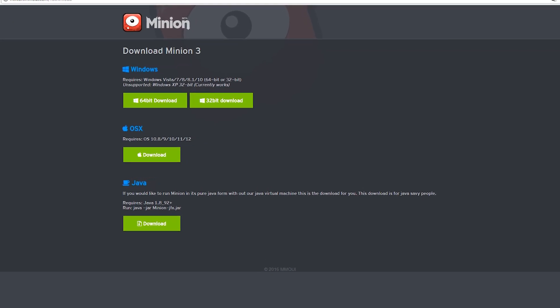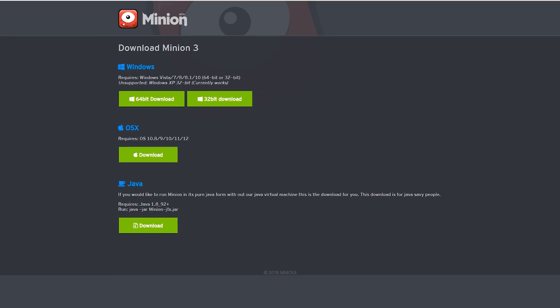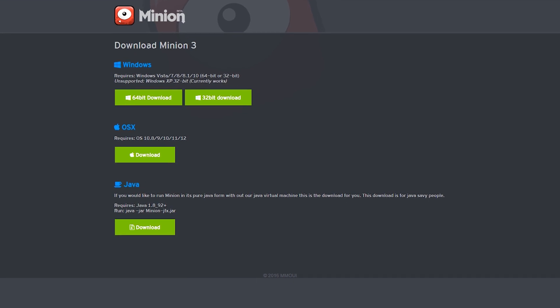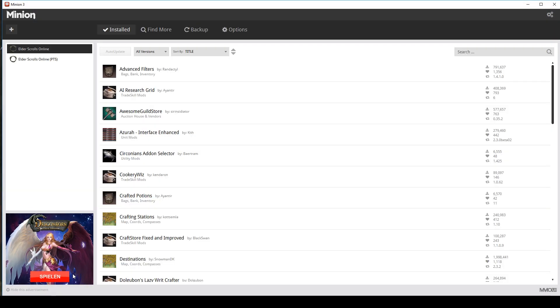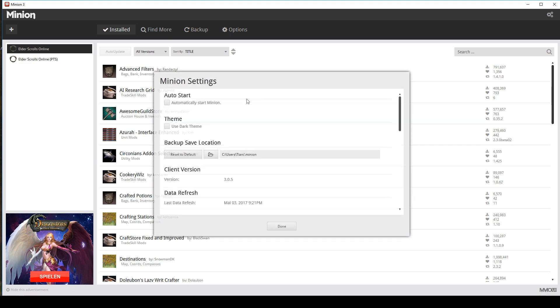After the download finishes and you complete the installation, you will see a window like this. If you would like to use Minion with a dark color theme, you have to click here on the top right to open the Minion settings.